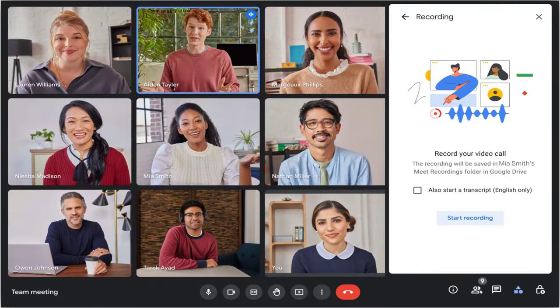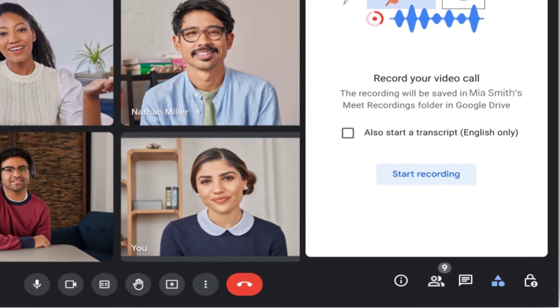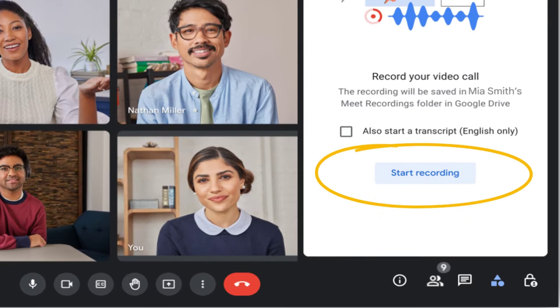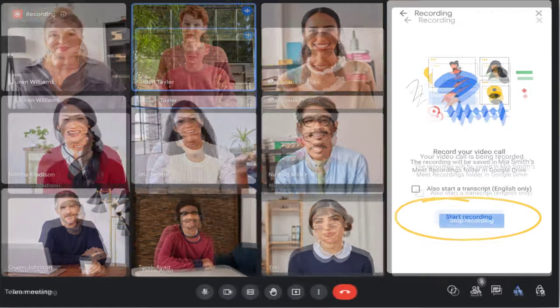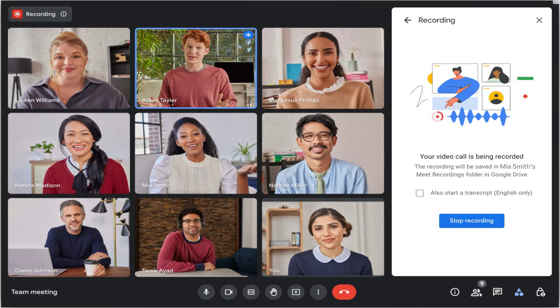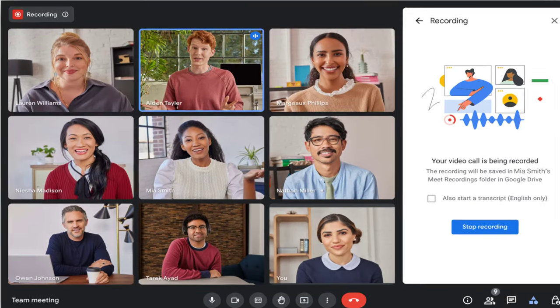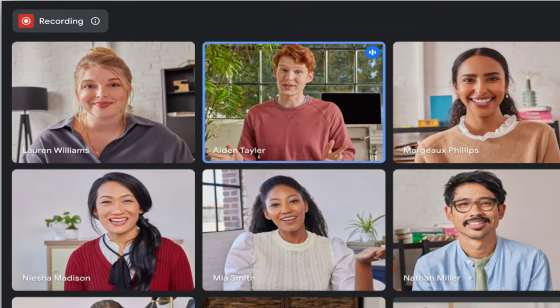From the bottom part of the Recording panel, click Start Recording. When the recording starts, all participants see a recording notification in the upper left corner of their screen.